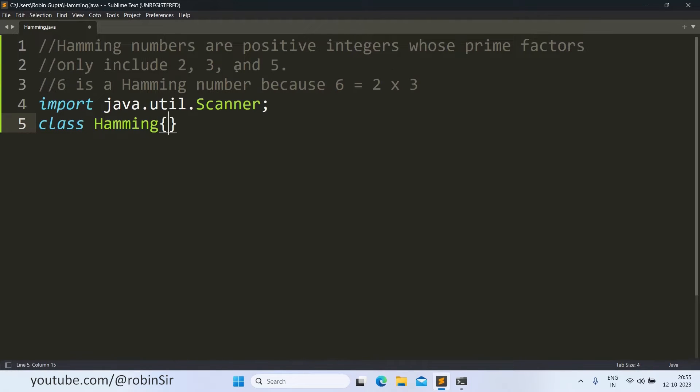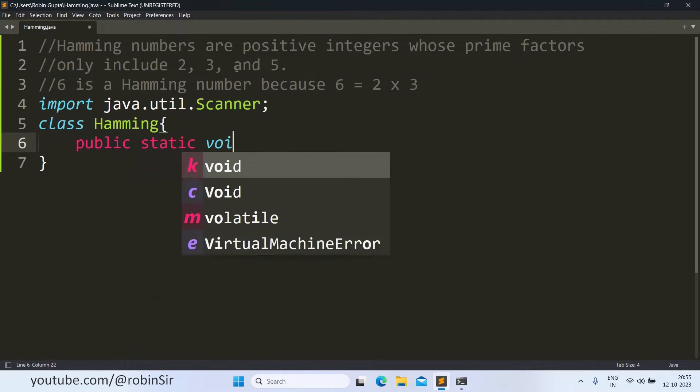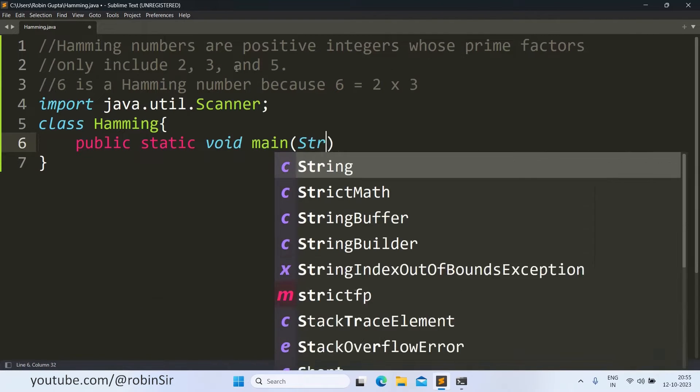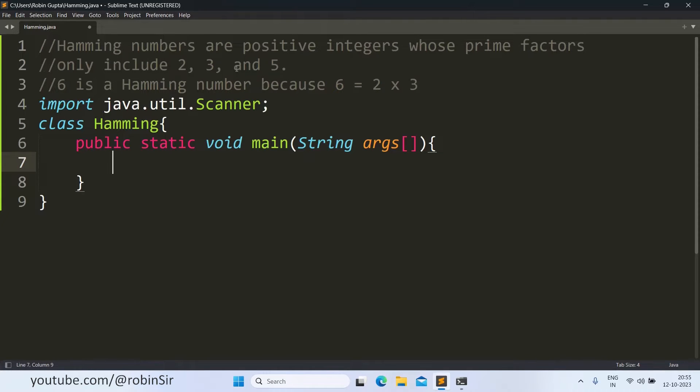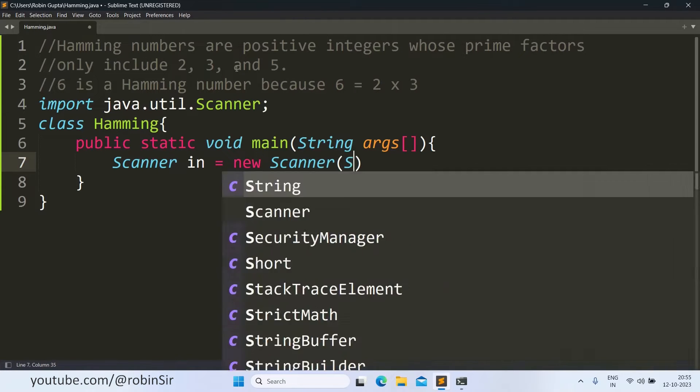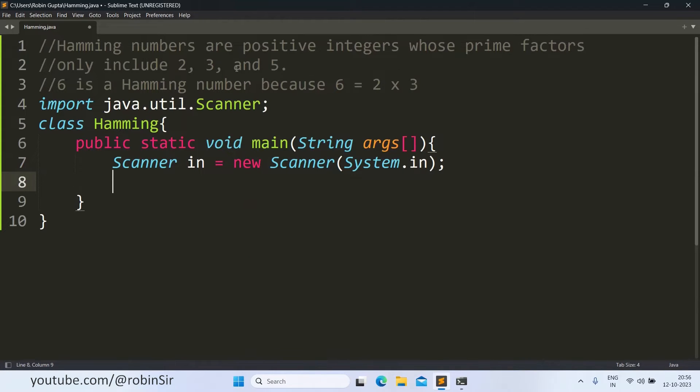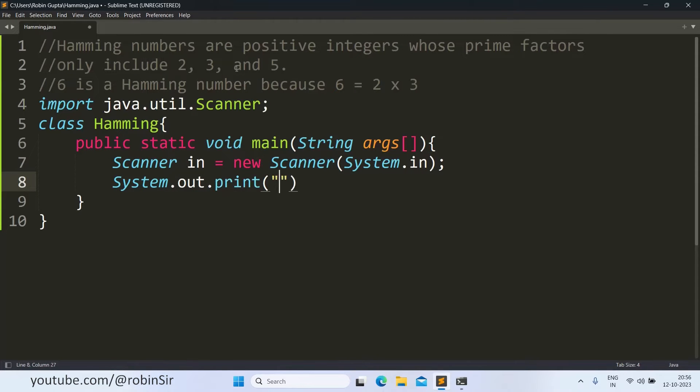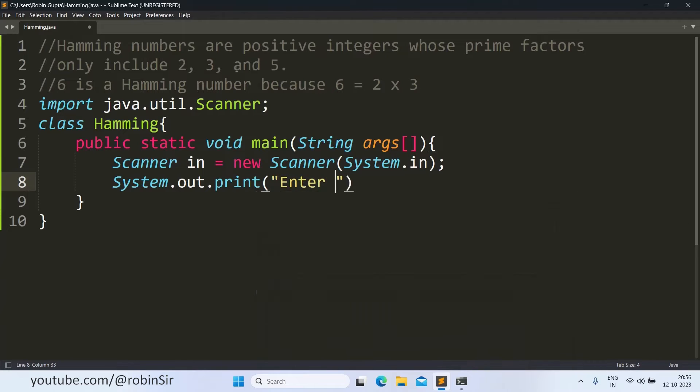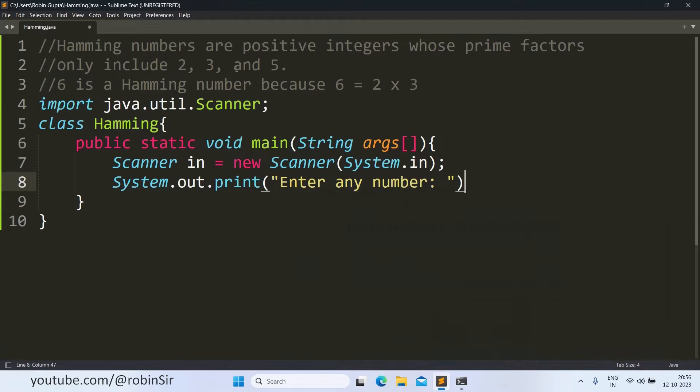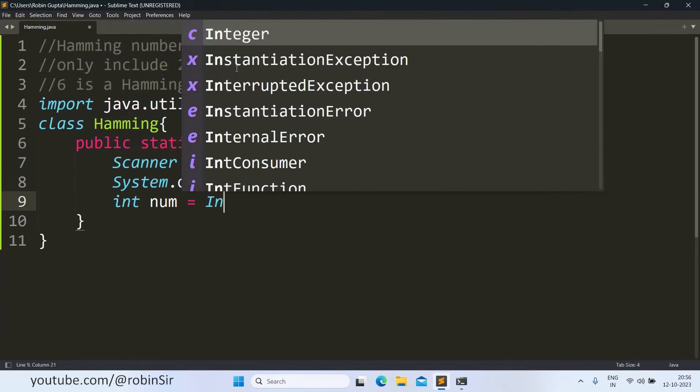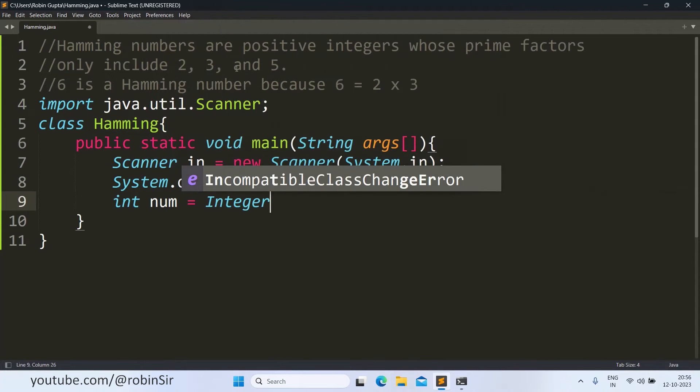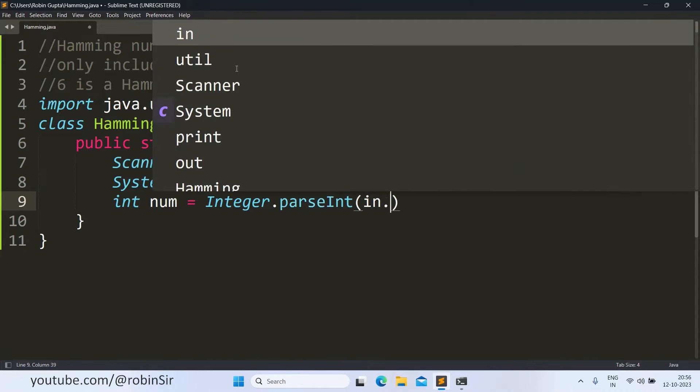So let's write a program now. First of all, we will import the scanner class. This will be used for our user input. Class Hamming. Then we have the main function. Inside main, first of all, we will keep the scanner object ready. And let's ask for the number from the user.